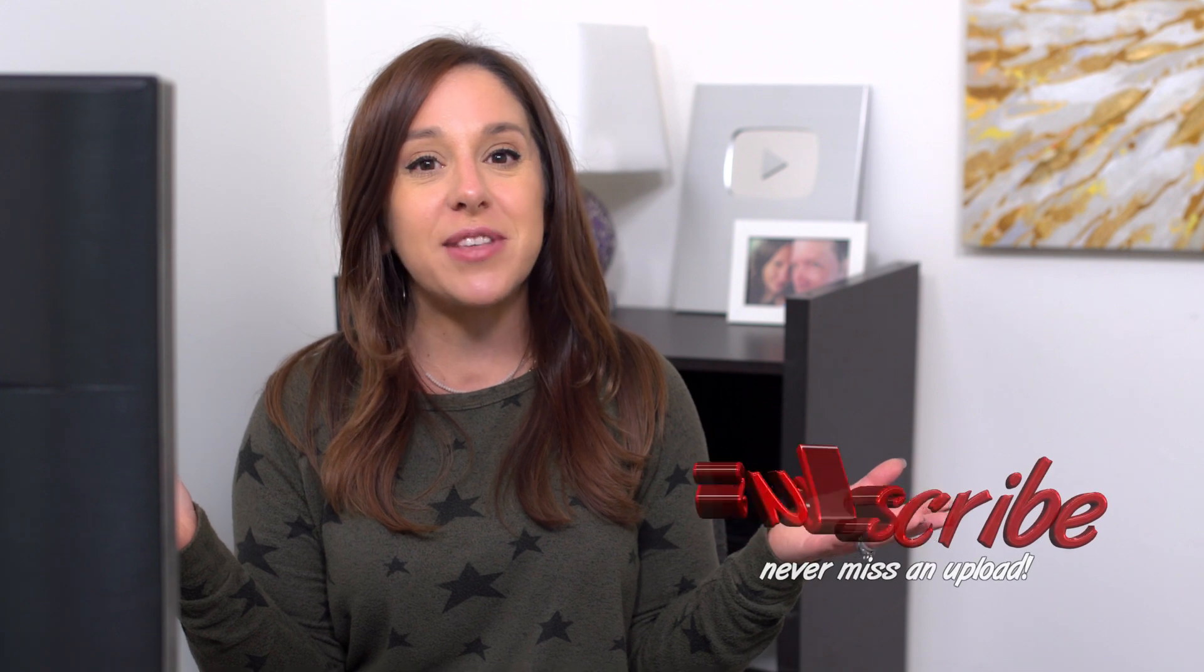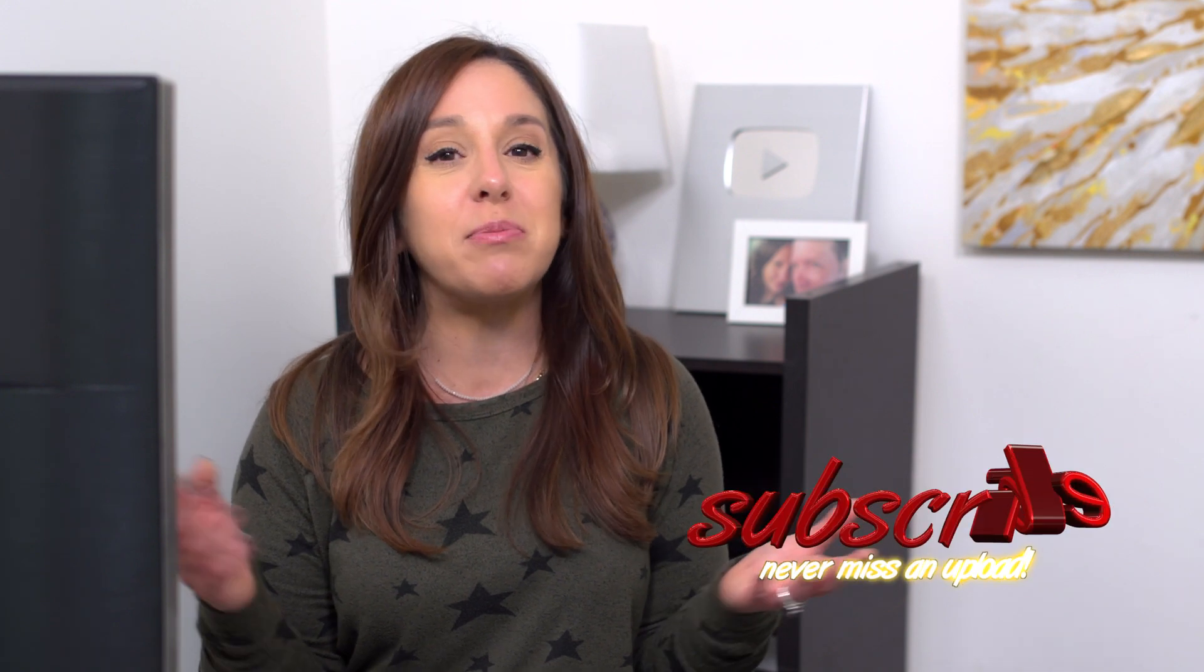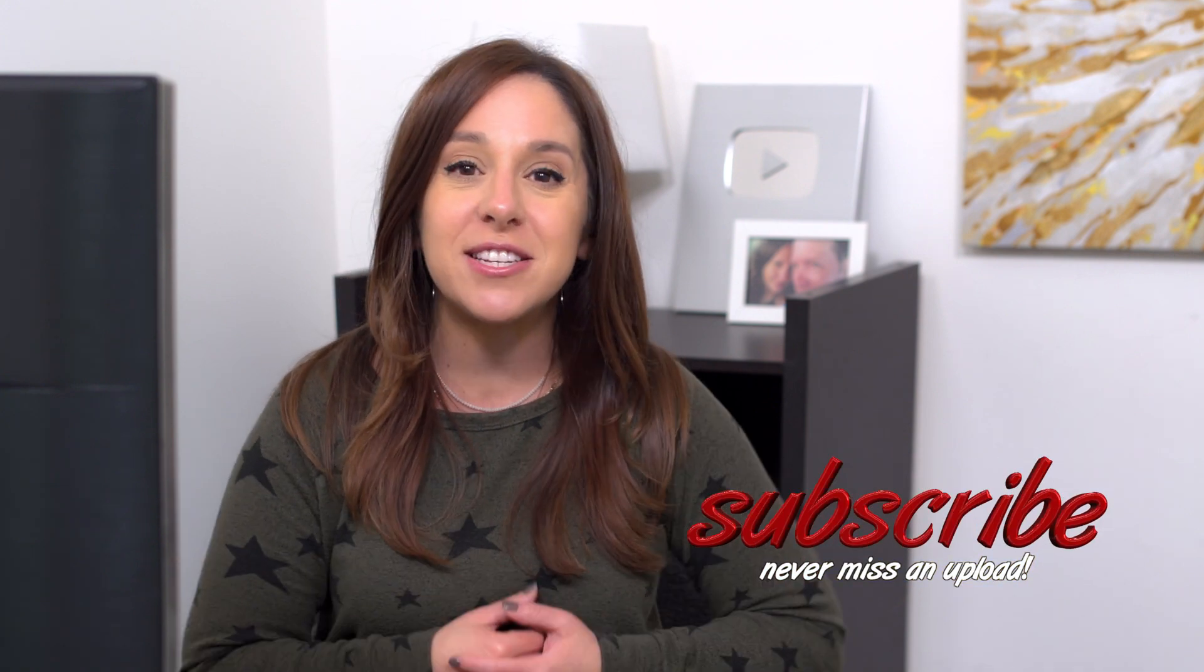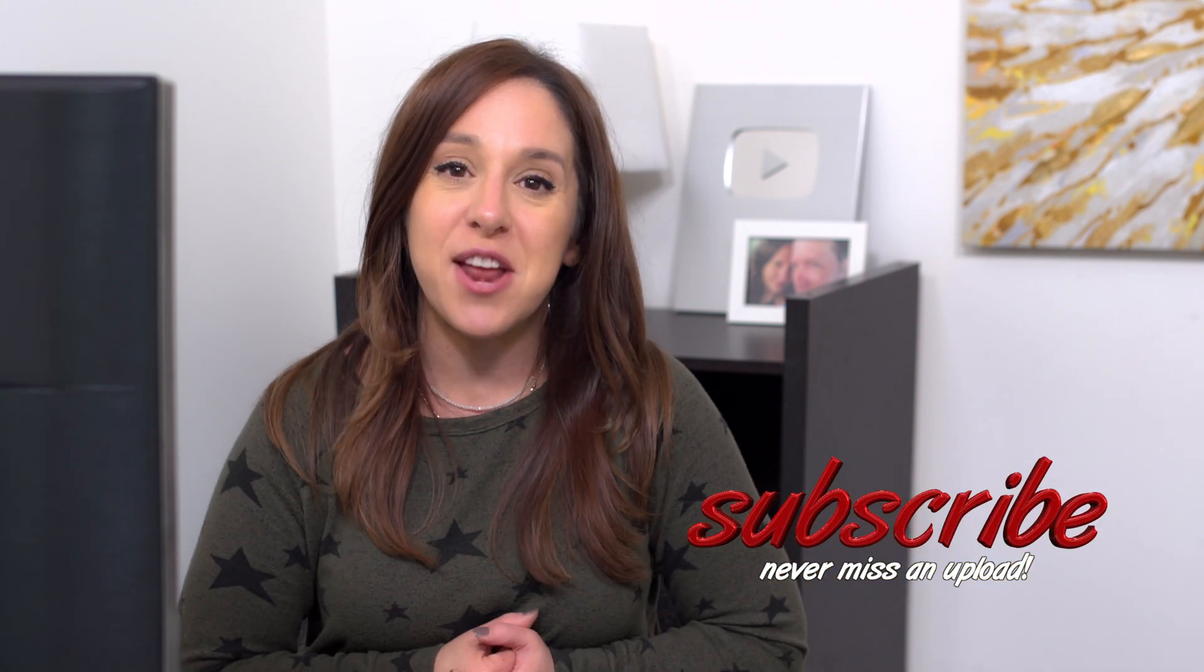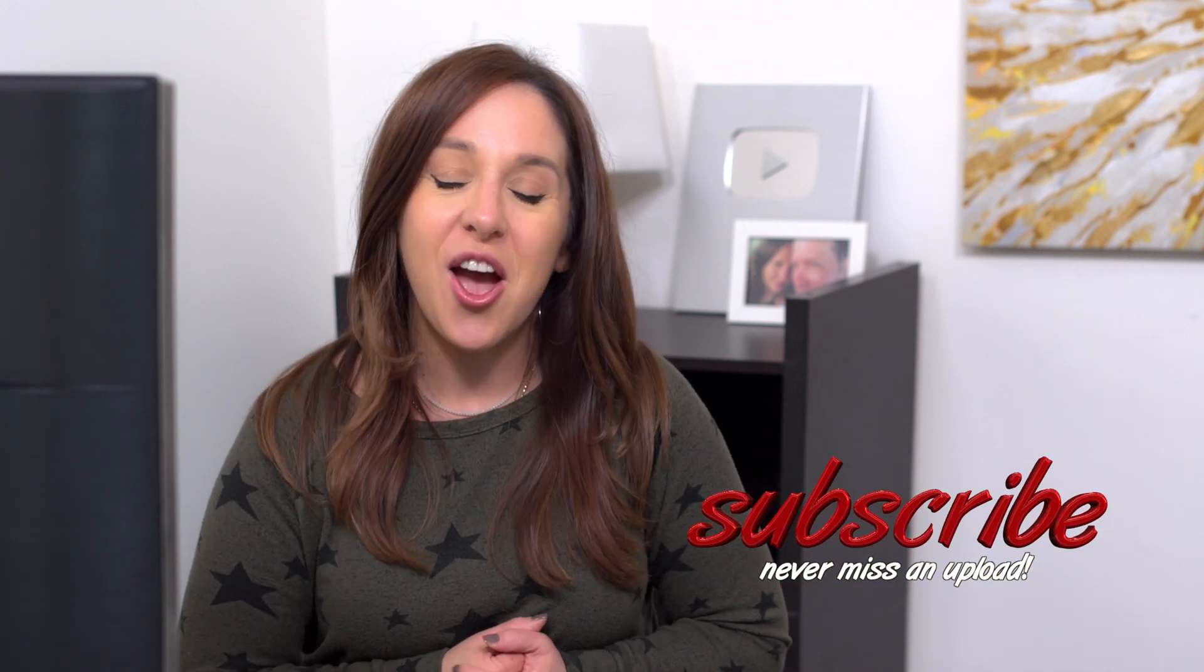Now before I get to the next new feature in Pixelmator Pro Mosaic, if you like this video, if you feel like you're learning something, let me know, give me that thumbs up, hit that subscribe button and ring the bell.